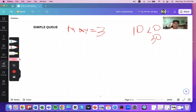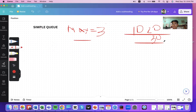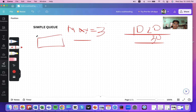We will implement the queue using an array in our example. We'll use maximum size equal to three, with elements 10, 20, and 30 to enqueue. 'Enqueue' is the method used to insert an element, and 'dequeue' is the method to remove one. You can only insert at the rear end and delete at the front end.